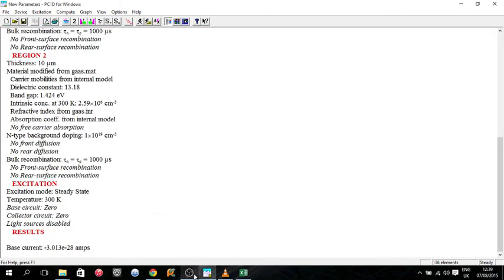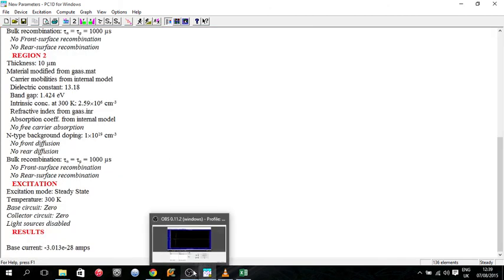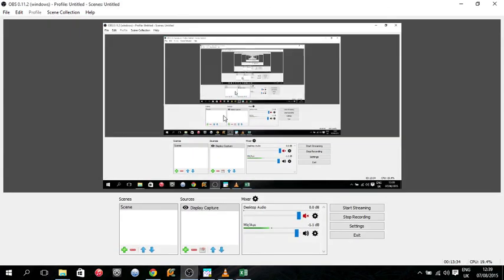Yeah, so the next thing we're going to do is probably a PV cell. It's easy, don't worry.